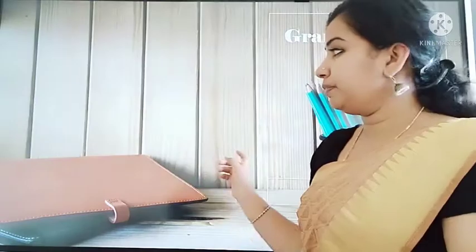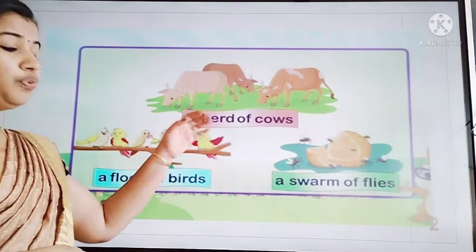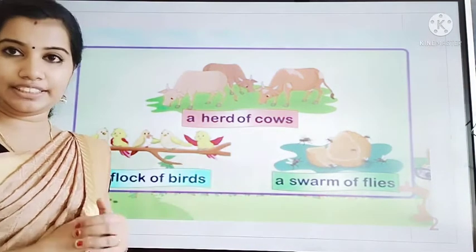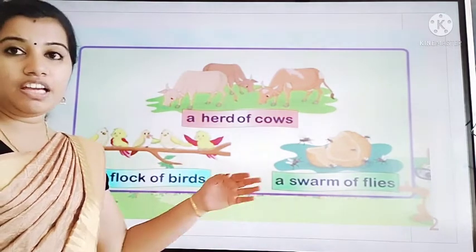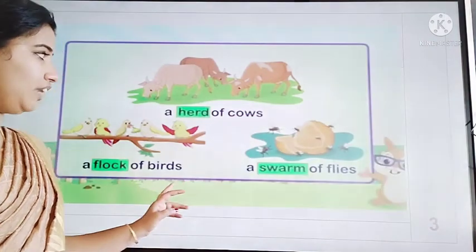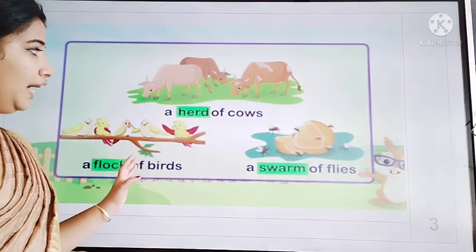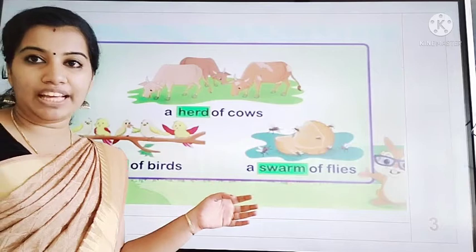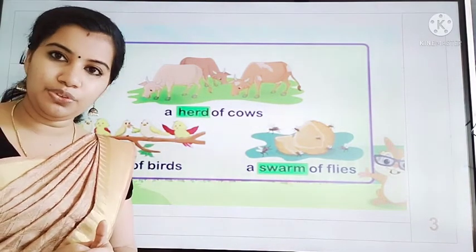Now we look at the board. Here are some other examples: a herd of cows, a flock of birds, a swarm of flies. Or we can refer to them as a group of cows, a group of birds, a group of flies. So these are called collective nouns.